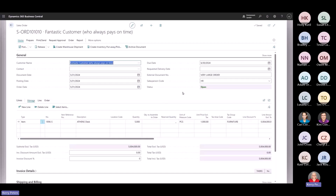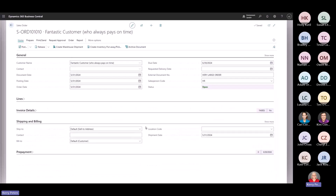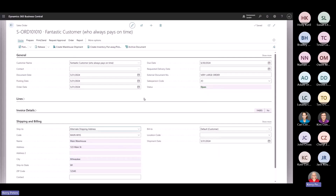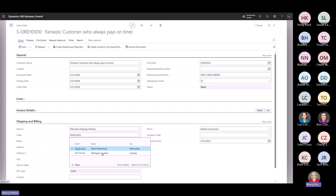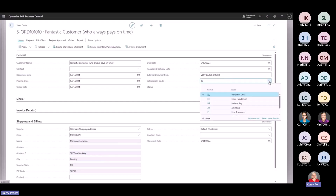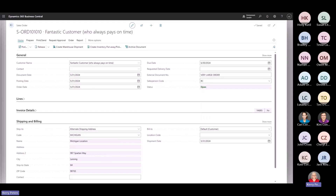On this large order, we can see the customer is purchasing 5,000 Athens desks and the salesperson code is HR from the customer card. Under the shipping and billing tab, I'm going to select a different ship-to address — the main warehouse. When I update that shipping address, you can see that the salesperson code also updates to Jim. When I change to the Michigan location, the salesperson code updates to Benjamin, as assigned on that ship-to address card.